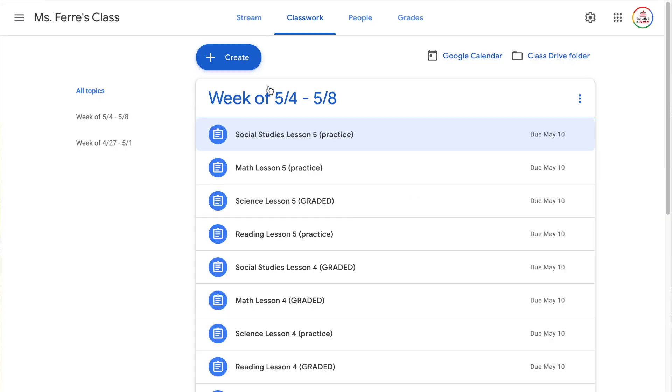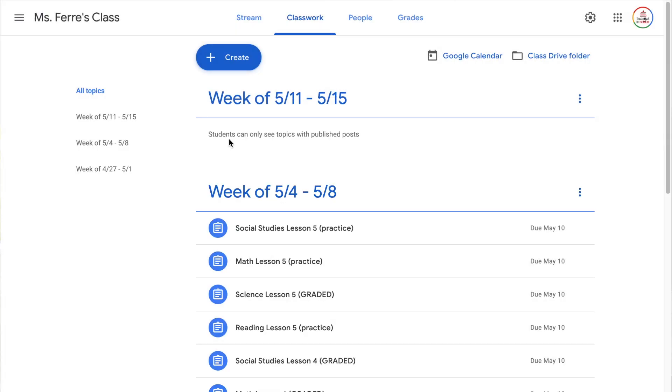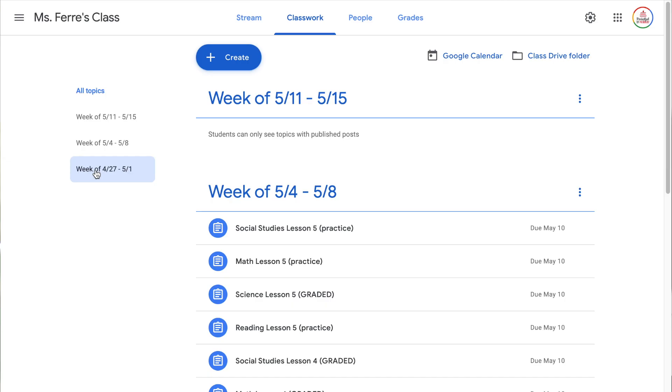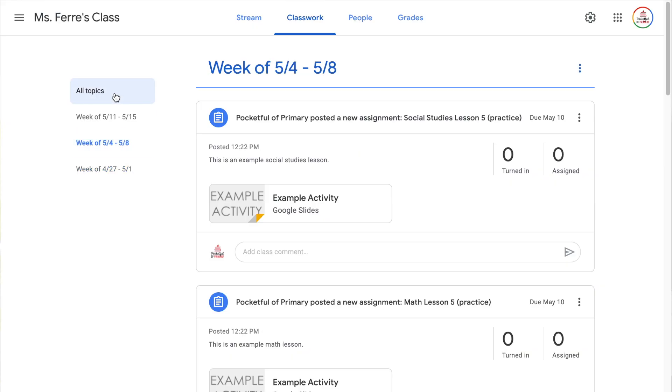I always like to stay about a week ahead so I'm going to create a topic for the next week — 'Week of 5/11 to 5/15' — and click add. You will see a little blurb that says students can only see topics with published posts. I like to schedule my posts in advance, and if I schedule the whole next week of assignments my students will not see that topic or the assignments until they actually post. Topics will show up to 10 assignments at a time, which works perfectly for me since I post two assignments a day Monday through Friday for a total of 10. If you have more than 10 assignments in a topic, it will have a 'view more' button.